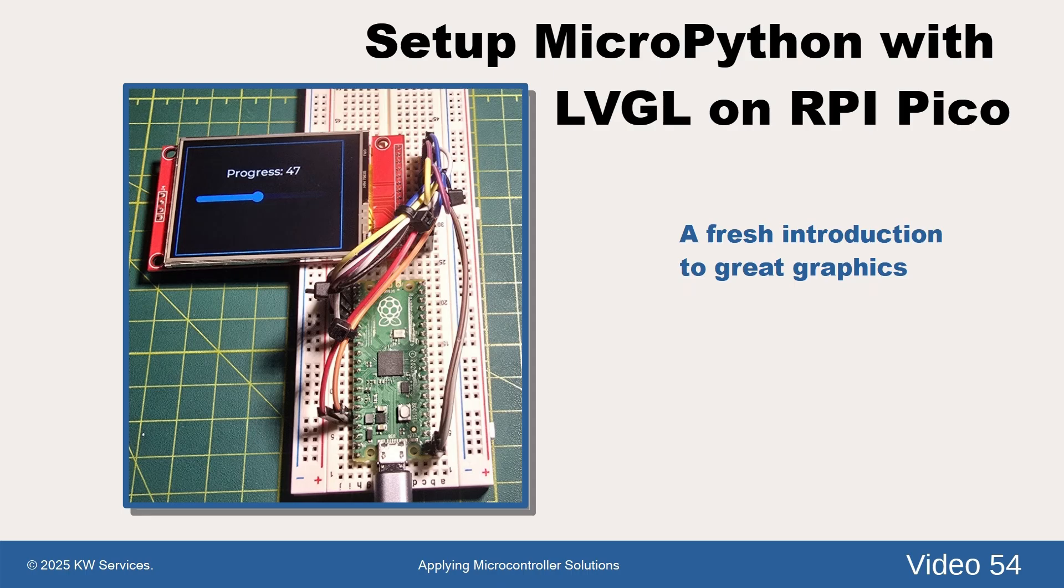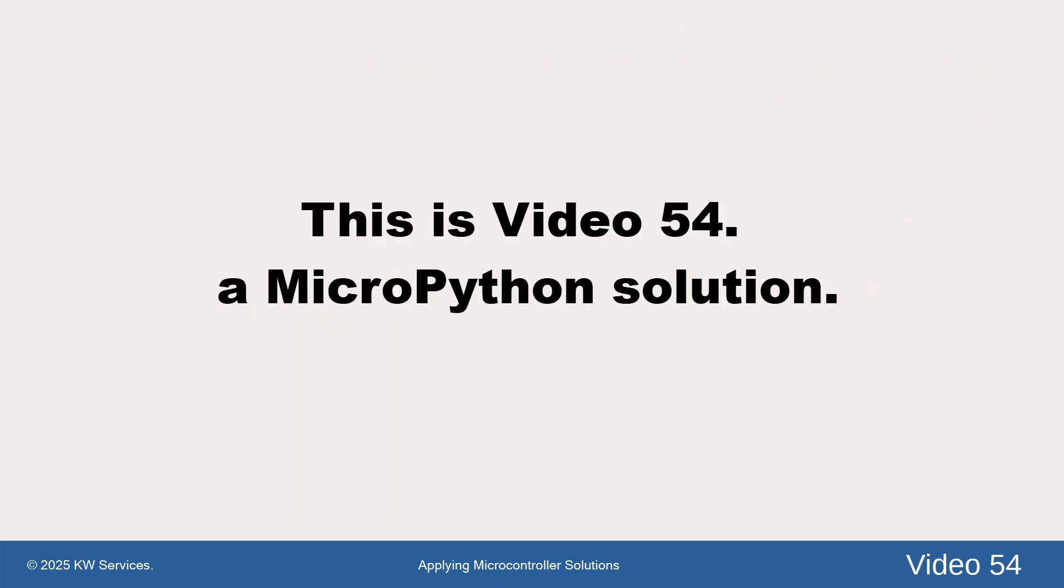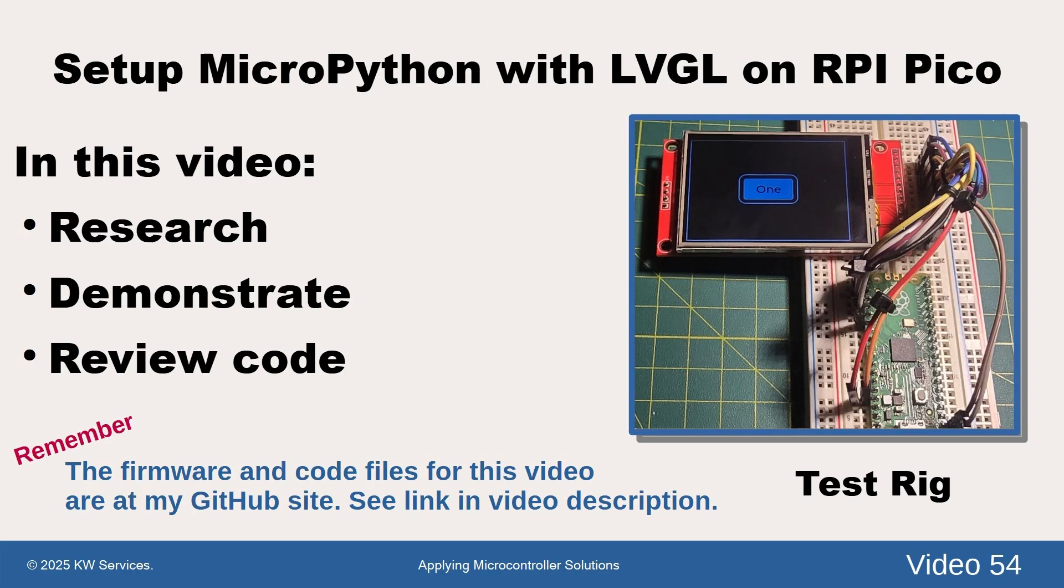This is video 54 on MicroPython and LVGL using a standard RPI Pico USB board. In this video, we take a fresh look at building LVGL displays on RPI Pico.